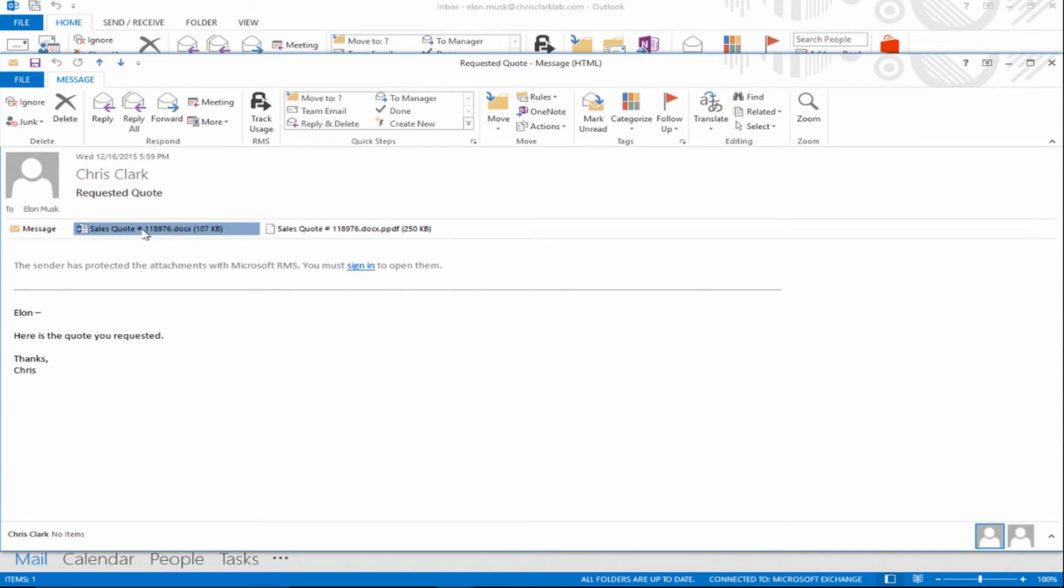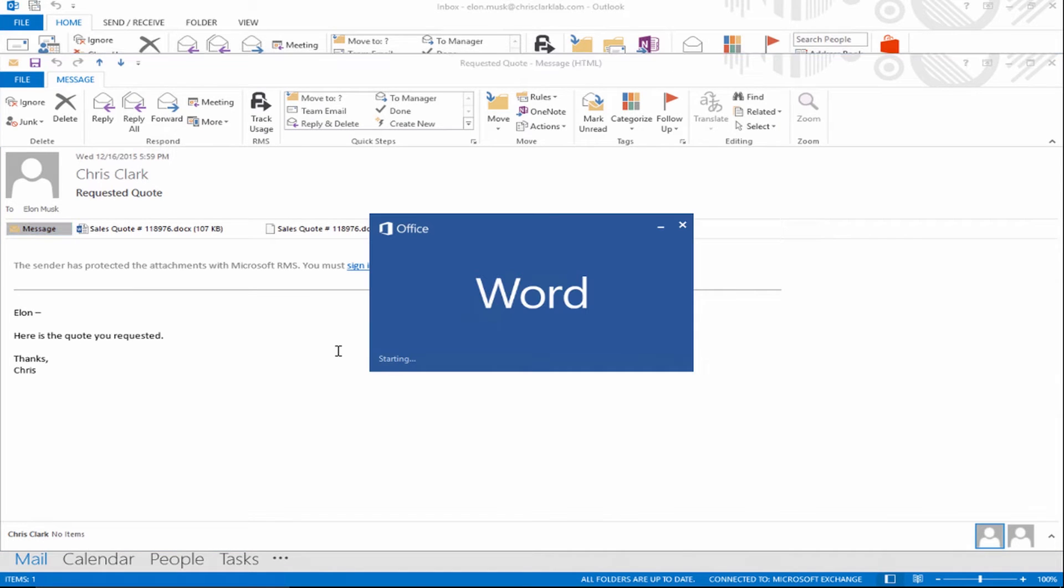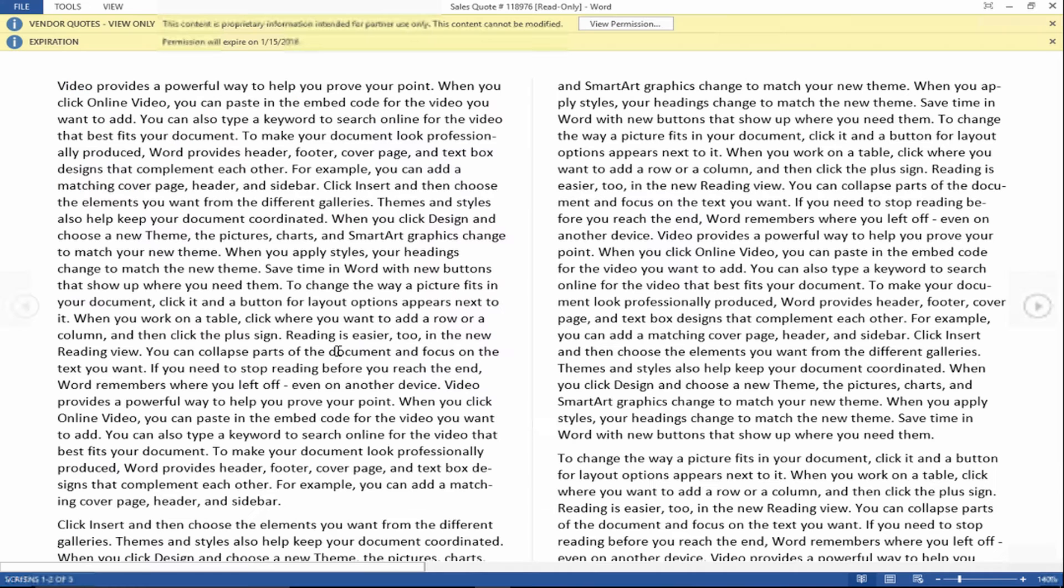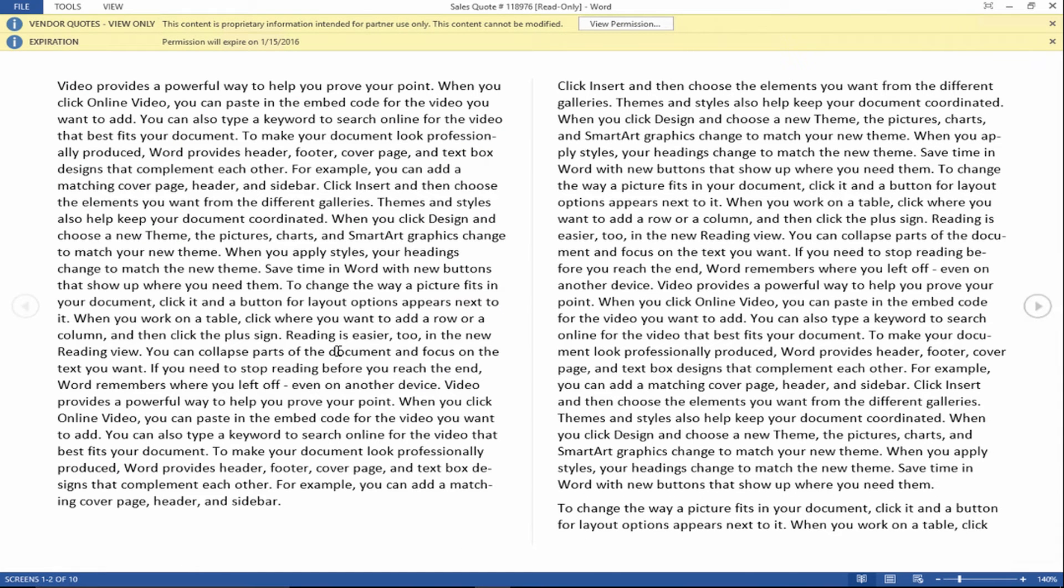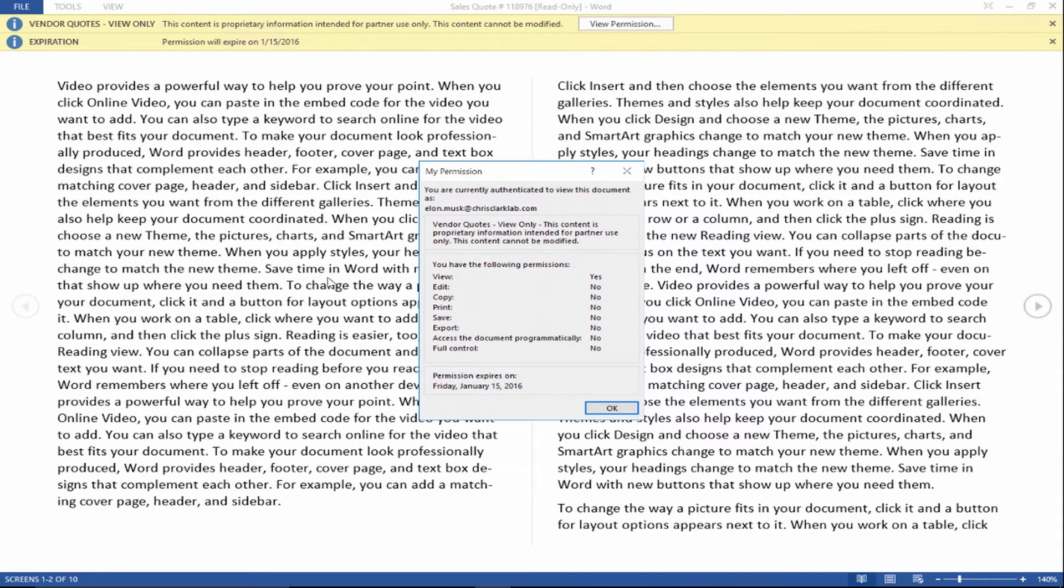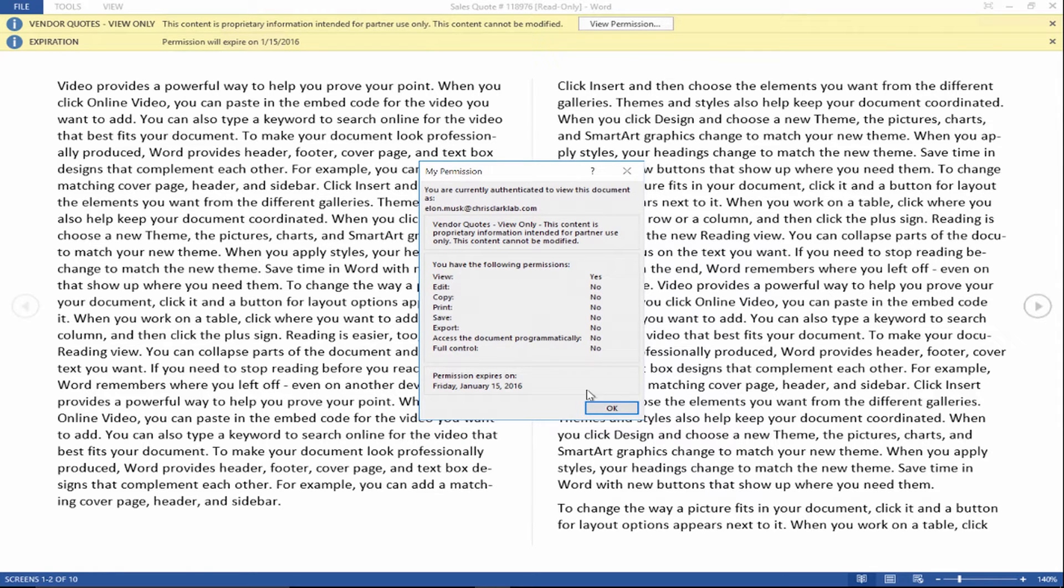If I open the sales quote, we only added view rights to this. So technically I should only be able to view it. I should not be able to copy anything. I can't print the document. I can't save it anywhere without keeping the same rights. The permissions are throughout the Office suite. This allows you to view the current permissions that are assigned with the document. If I click on view permission, I can see that I have only view access to this document.